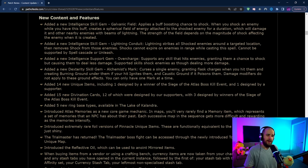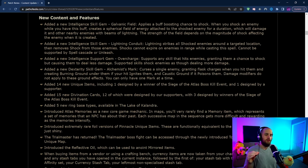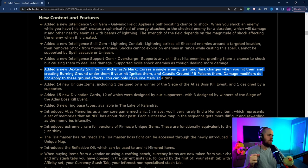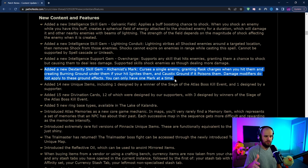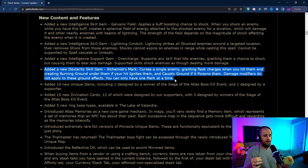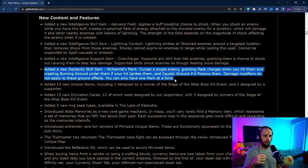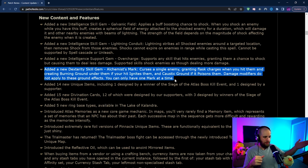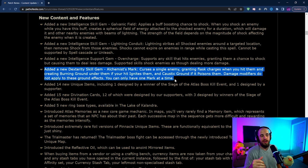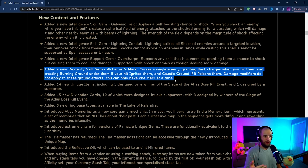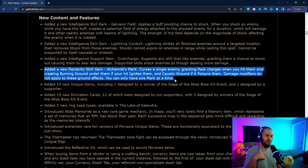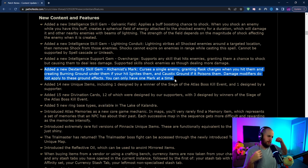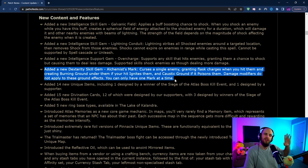As for new content and features, they have added a couple new skill gems. Notably there is this Alchemist's Mark. You might have remembered that they changed it so that you weren't going to get flask charges from Sniper's Mark anymore because they've moved it to Alchemist's Mark. Alchemist's Mark is going to be something for essentially builds that are throwing flasks. It's going to make it so that you now gain flask charges whenever you hit them and it's going to create burning ground and caustic ground underneath enemies.